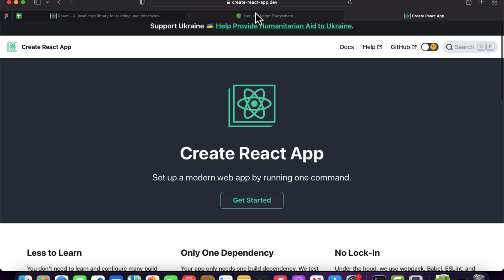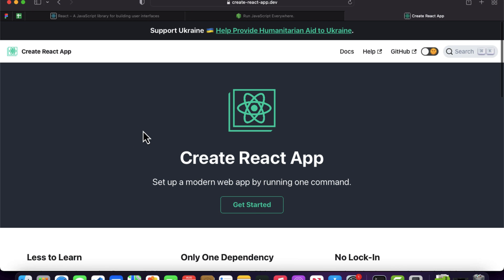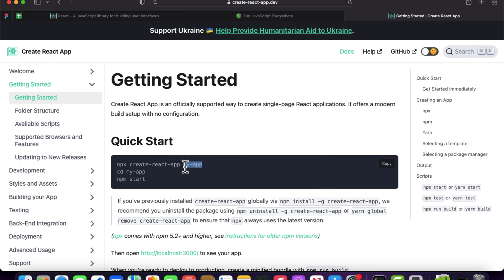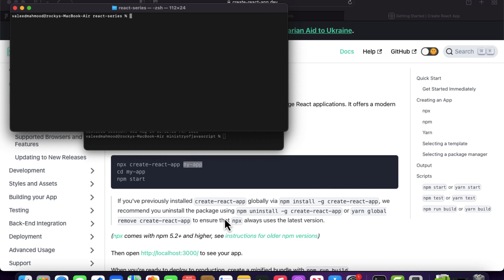Once Node.js is installed, come inside the website create-react-app.dev. We use this to create our React project. Click on 'Get Started' and you'll see the command: npx create-react-app my-app, where my-app is the project name. Let me come over to the terminal and write npx create-react-app.